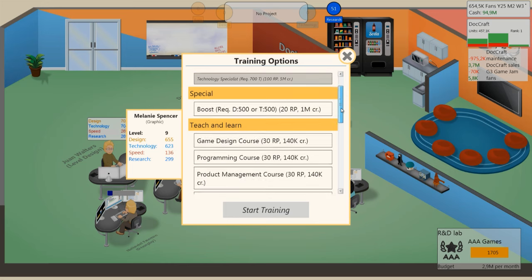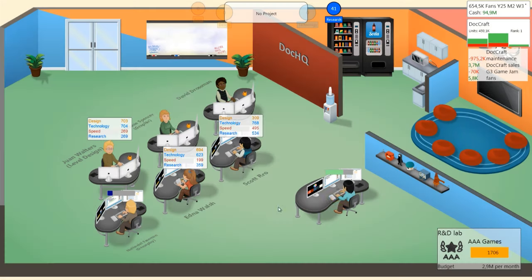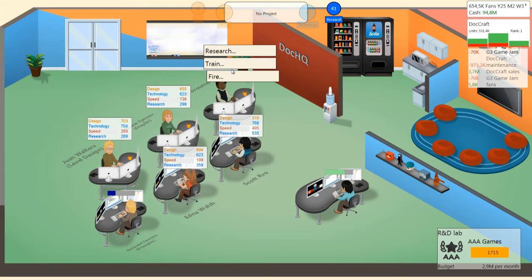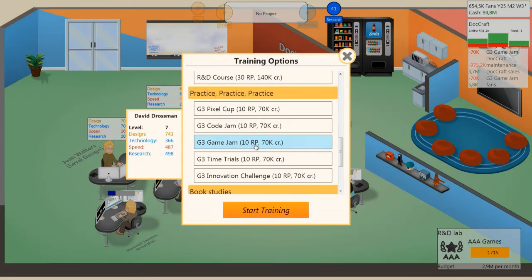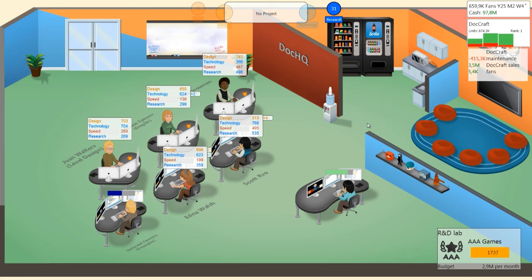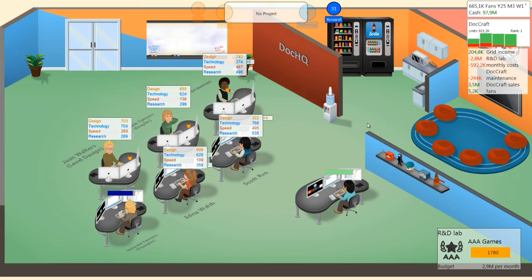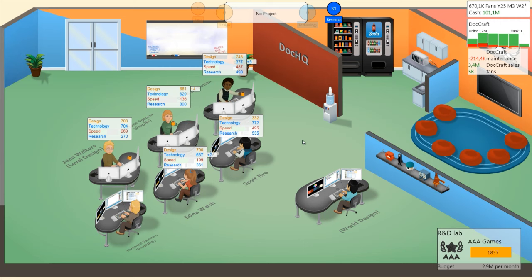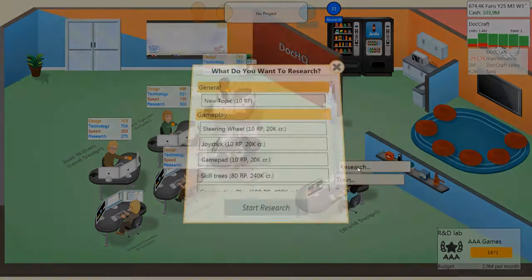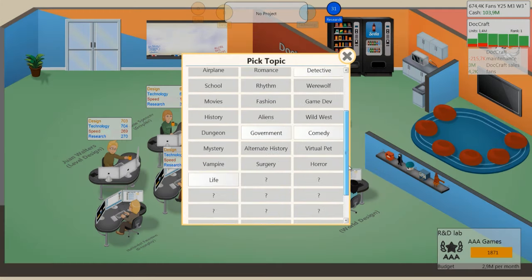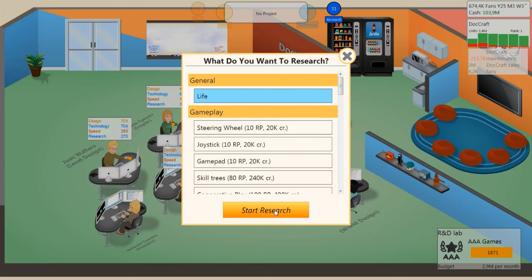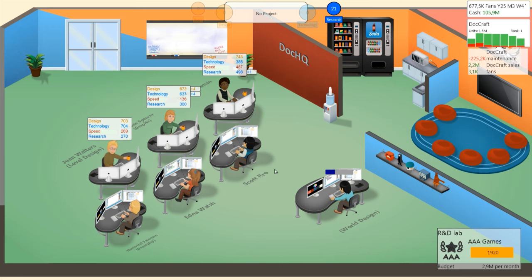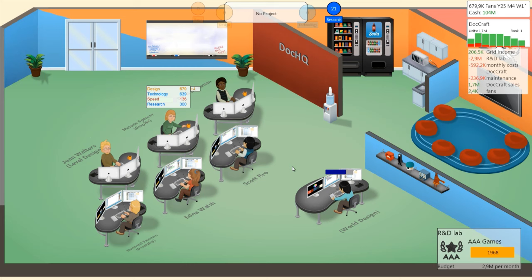Game jam, train, game jam, train. Now let's see how DocCraft does. We are in rank 1. Pure cash cow. Everybody wants it. 1 million sales broken. Expansion pack completed. New topic - life simulation. Let's do a life simulation. It's a little bridge until we can start going with the AAA games.